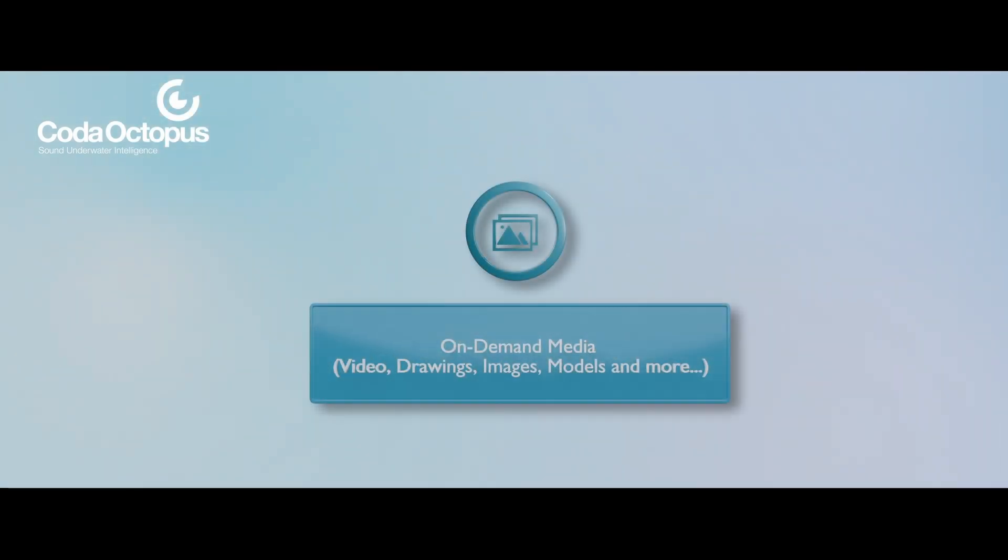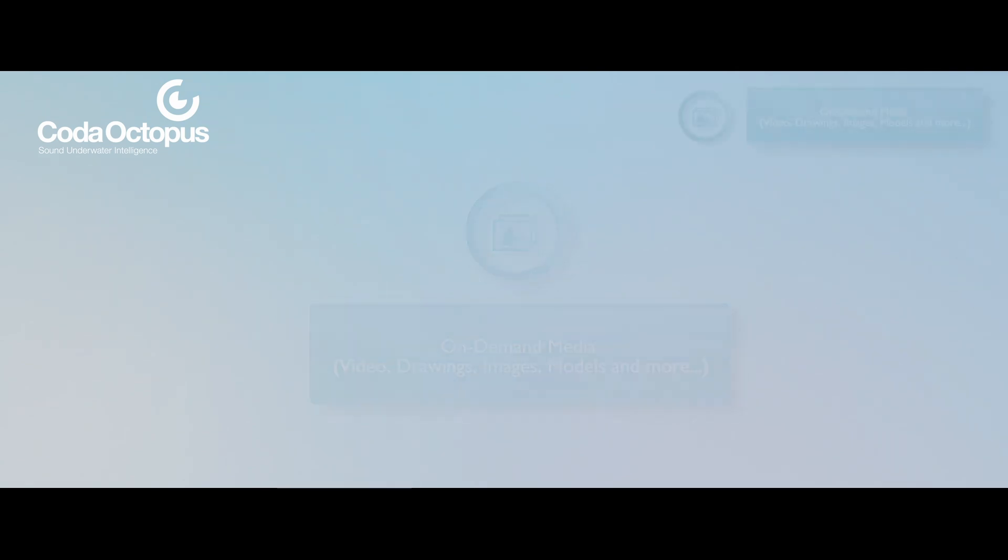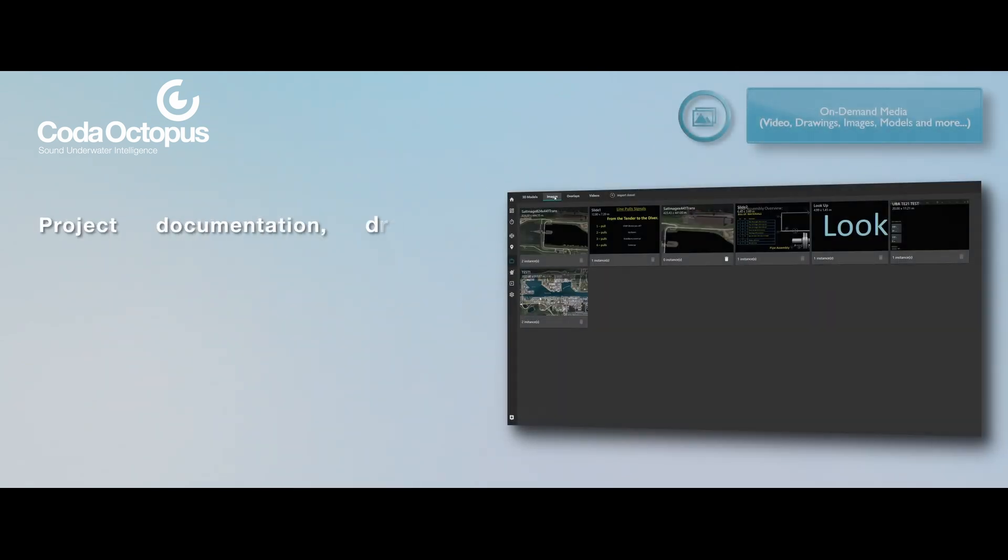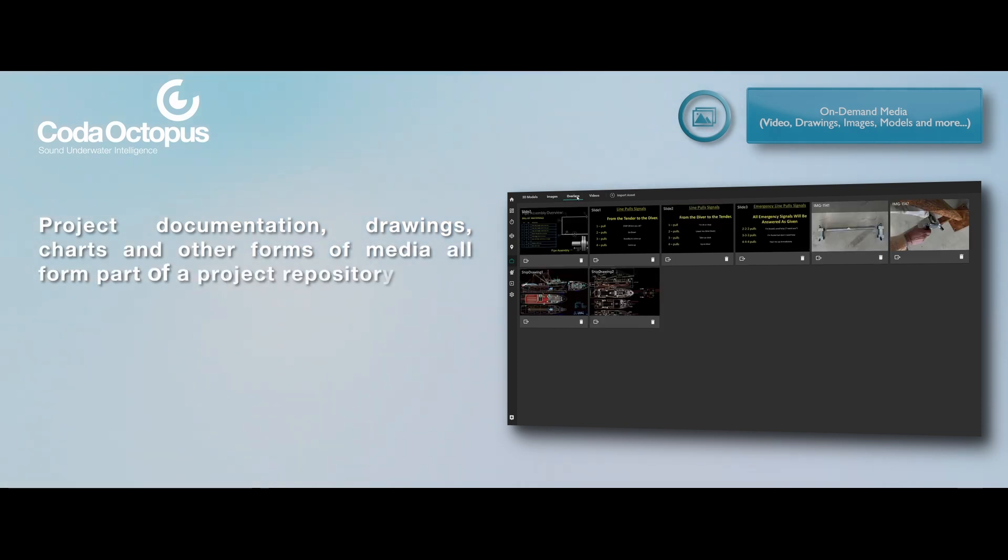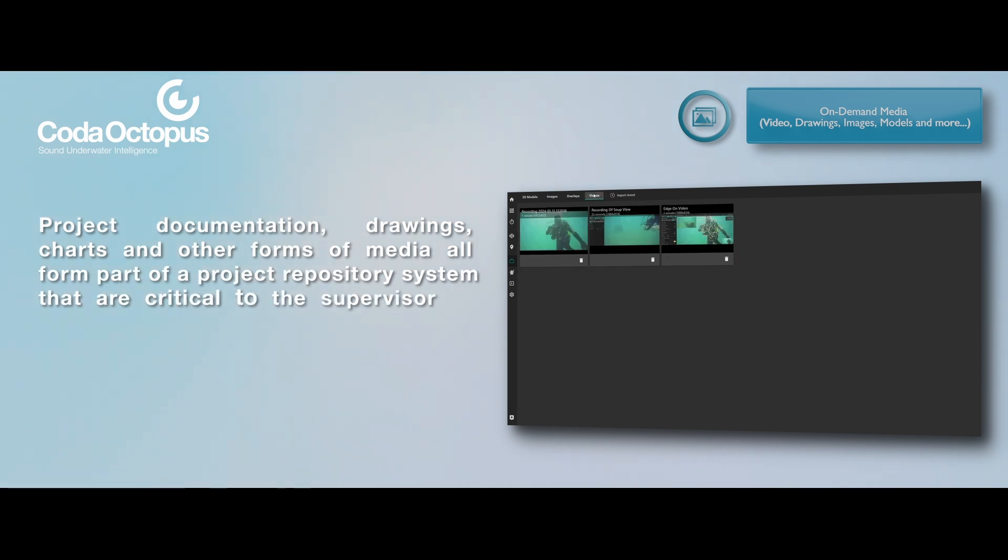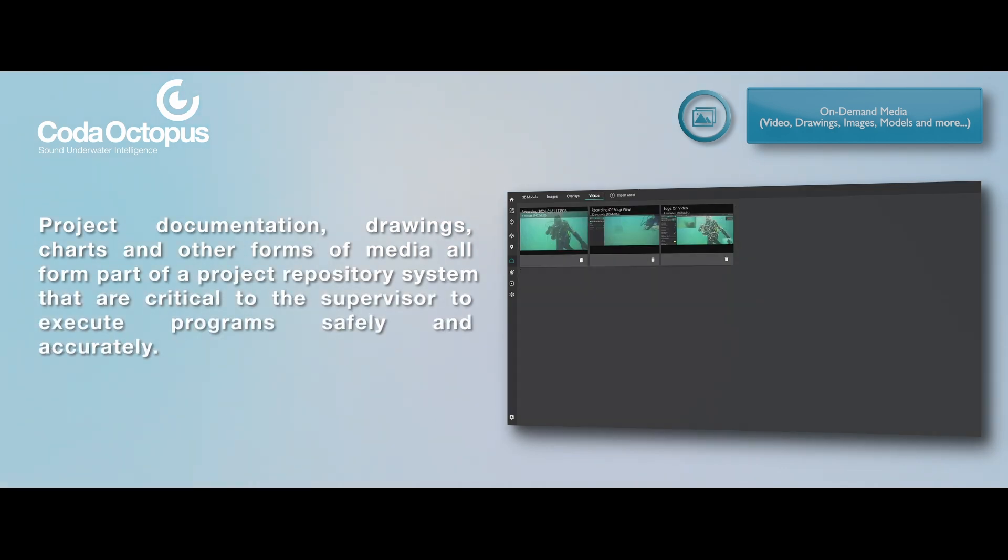On-demand media: video, drawings, images, models, and more. Project documentation, drawings, charts, and other forms of media all form part of a project repository system that are critical to the supervisor to execute programs safely and accurately.